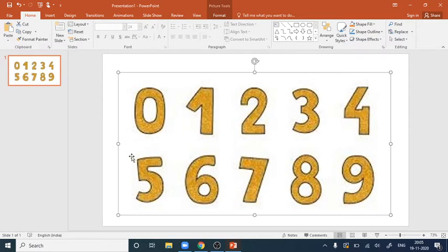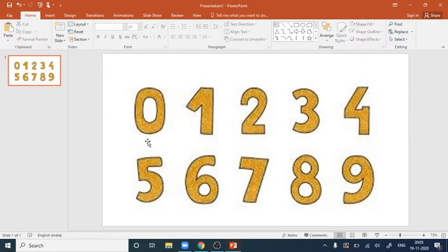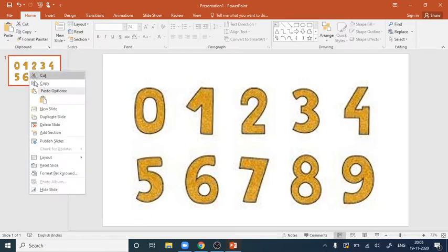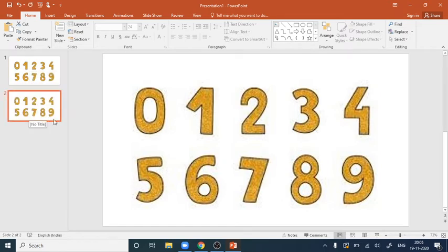If you want to emphasize only a single part — suppose I want to zoom in on the number 5 here — what I will do is copy this slide as a duplicate slide. Let's move on to creating that duplicate slide.